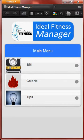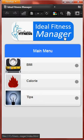Hi guys, my name is Desmond and I am from University Malaysia Pahang. As you can see, this is a mobile application developed using the jQuery mobile package. The title for this mobile application is Ideal Fitness Manager.